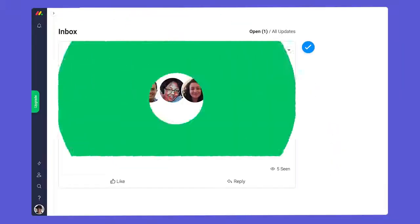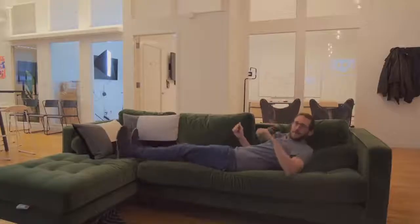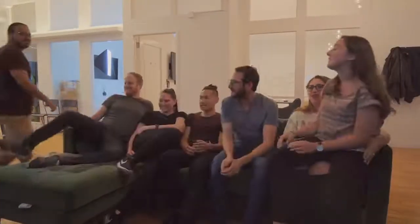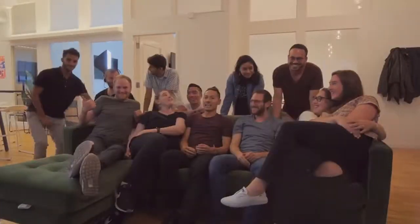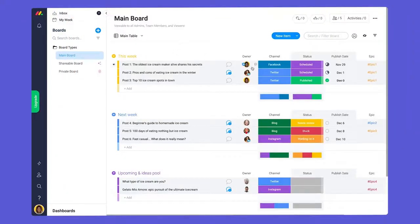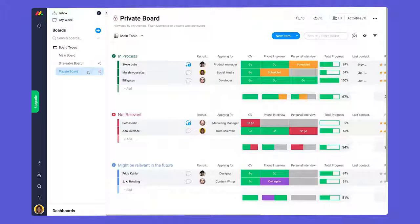Next, we have team members. Team members are the smiling faces that sit across from you in the office. Here are some of mine. A team member will be able to see information from all main boards and can be invited to collaborate on shareable or private boards as well.